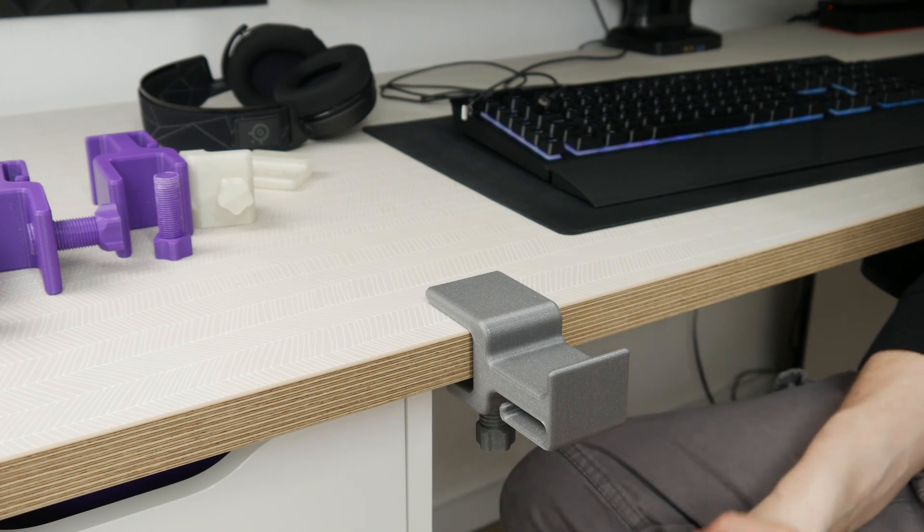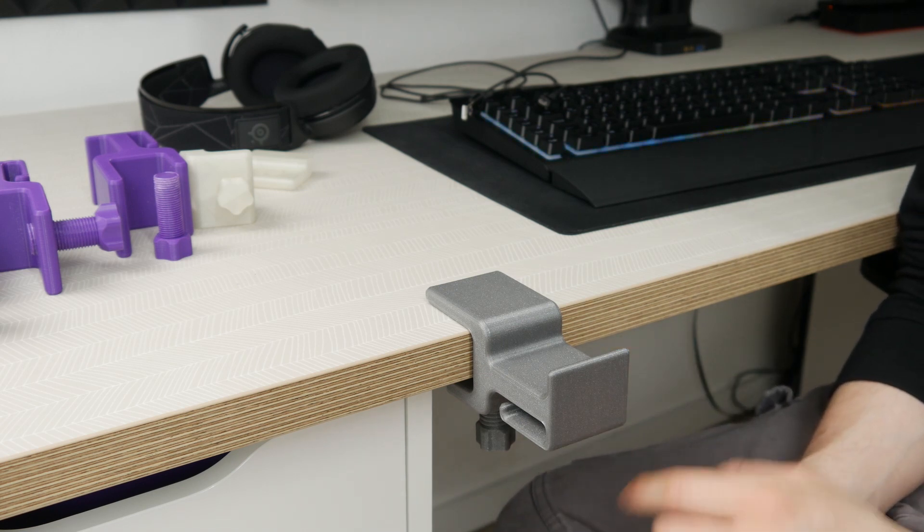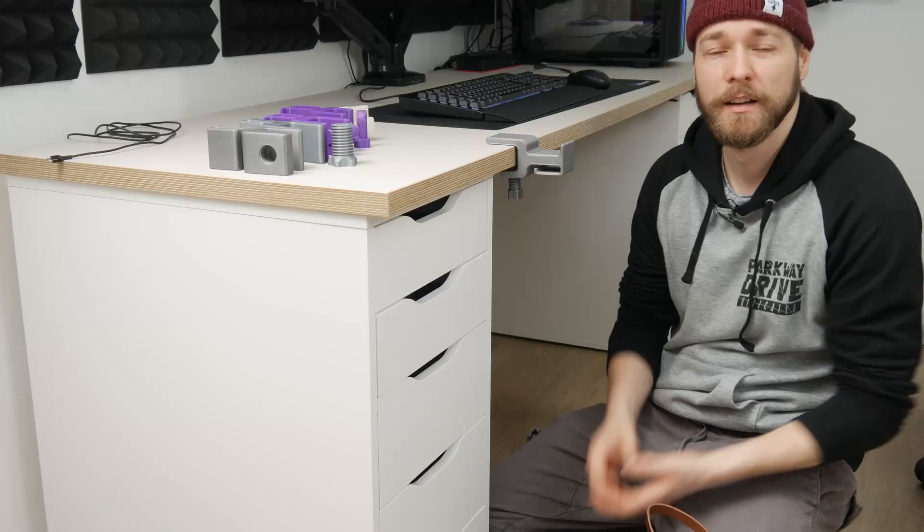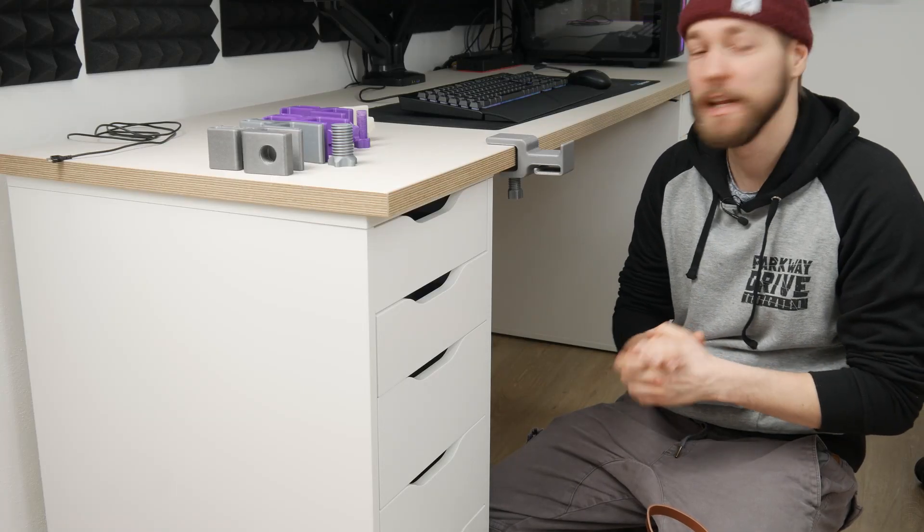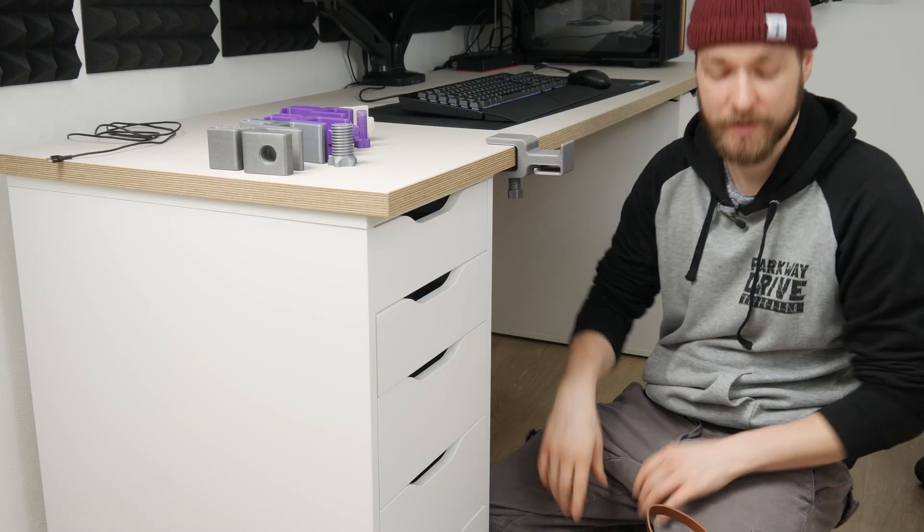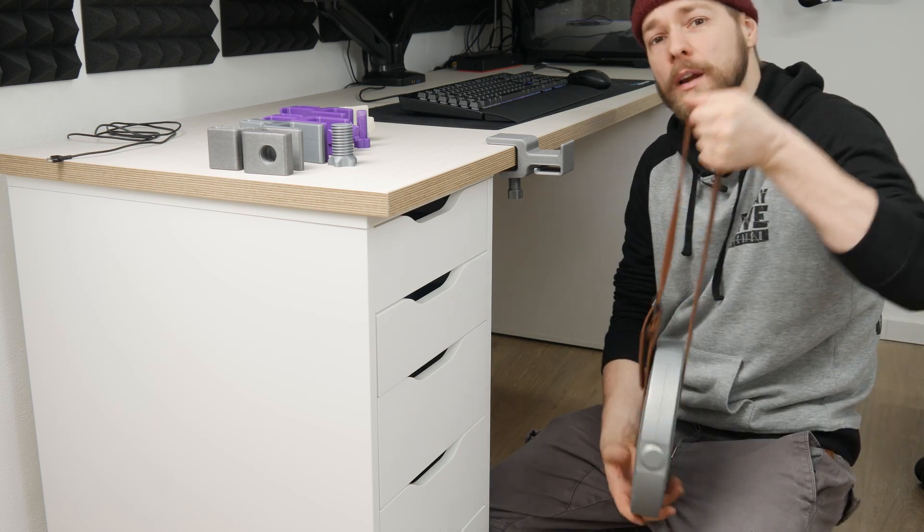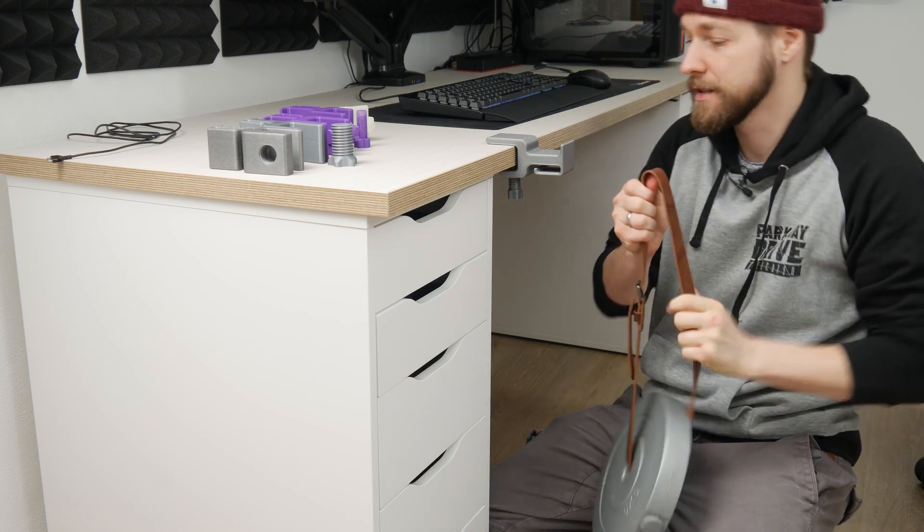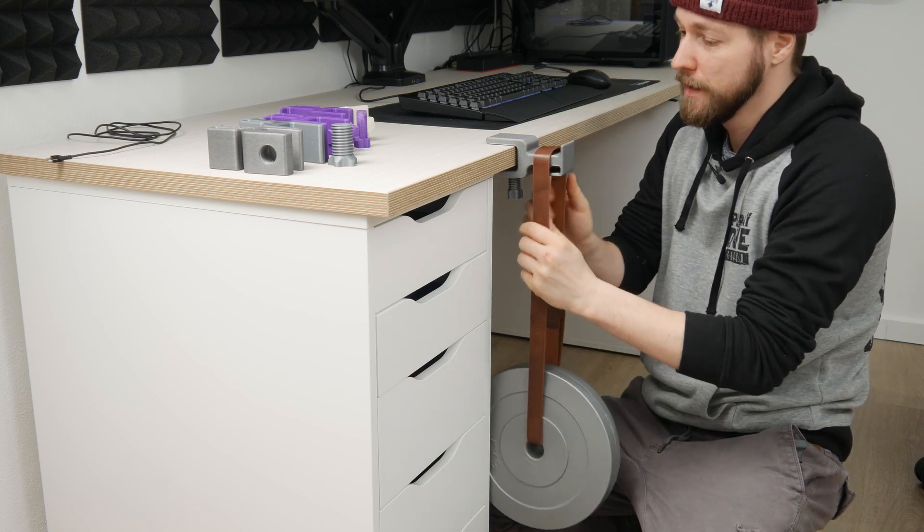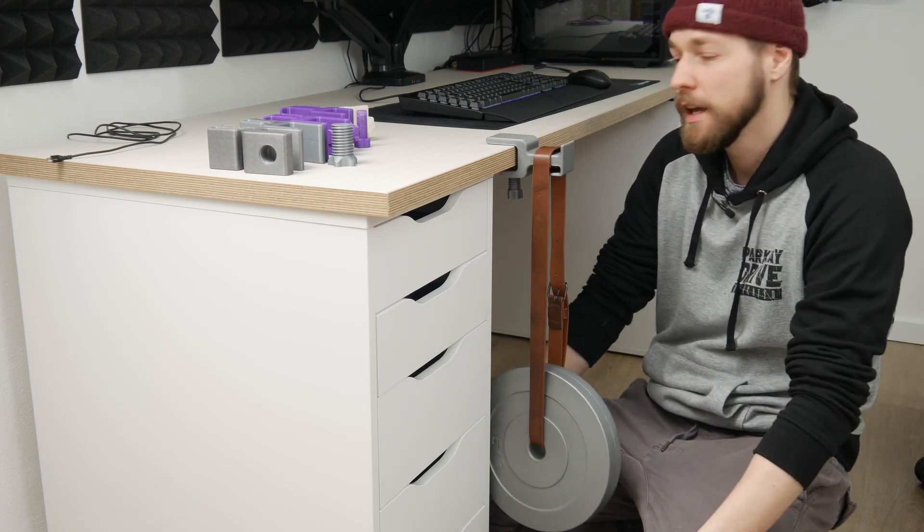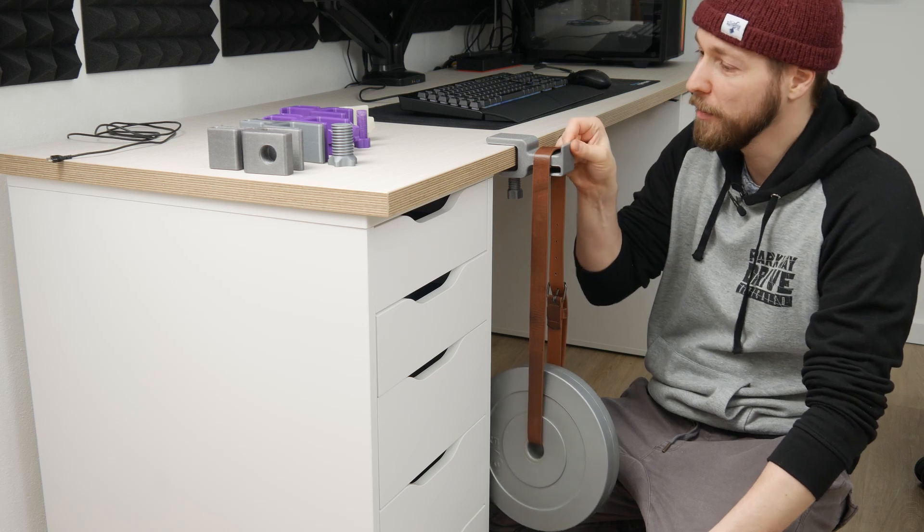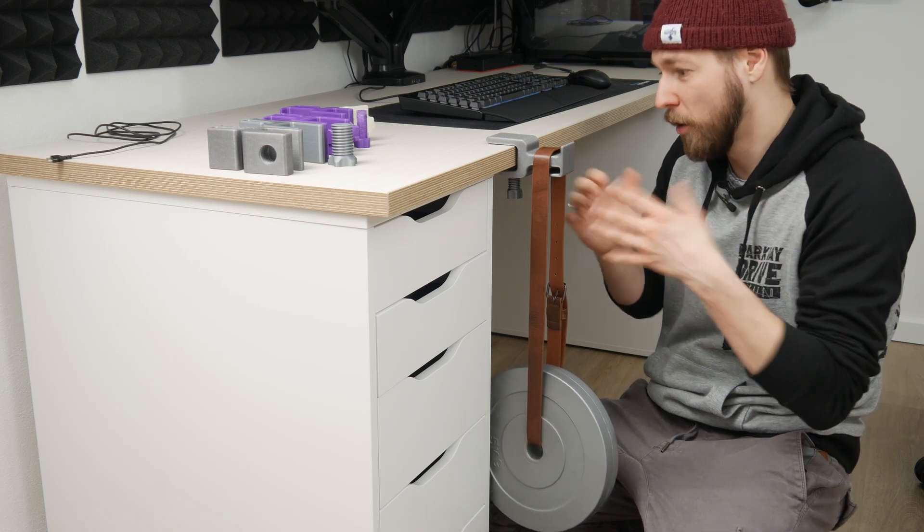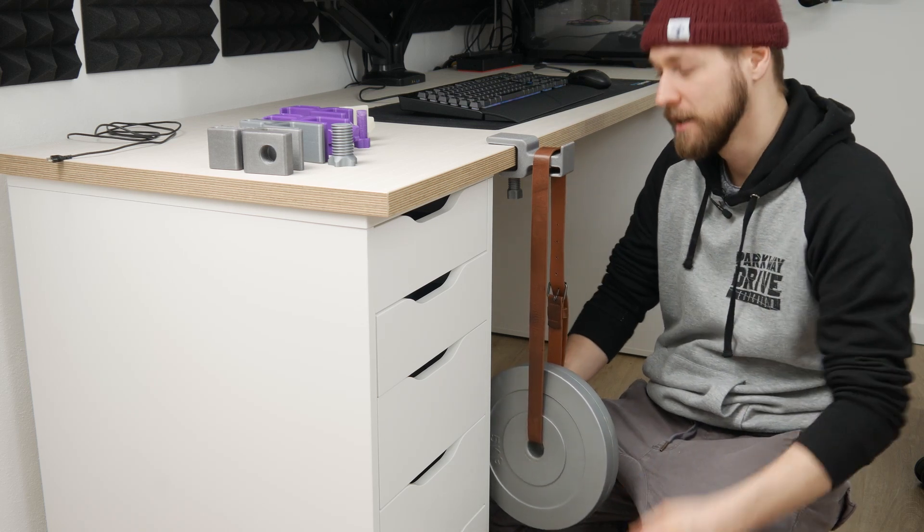To show you this, I think I will hang some weights on it. So I got this 5kg plate attached to a belt and we will just smoothly hang it here. And as you can see, it is holding without any problem. And the whole integrity is not really affected.